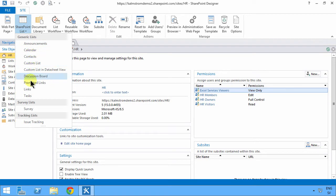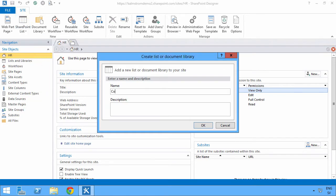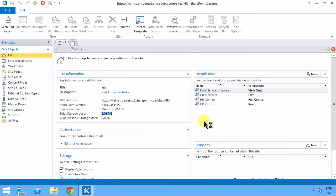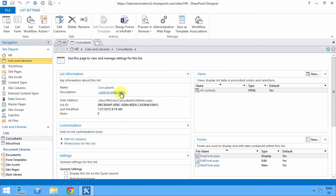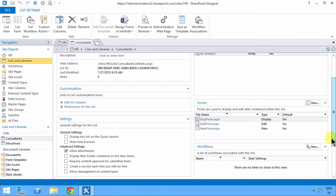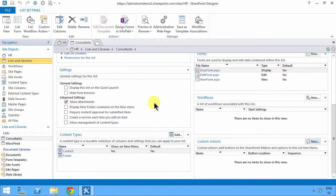And it's going to be a contact list. I'm going to call it consultants, and then you can type the description. As you see, that's very quick to do, and you get some of the more popular options here, like allow attachments.